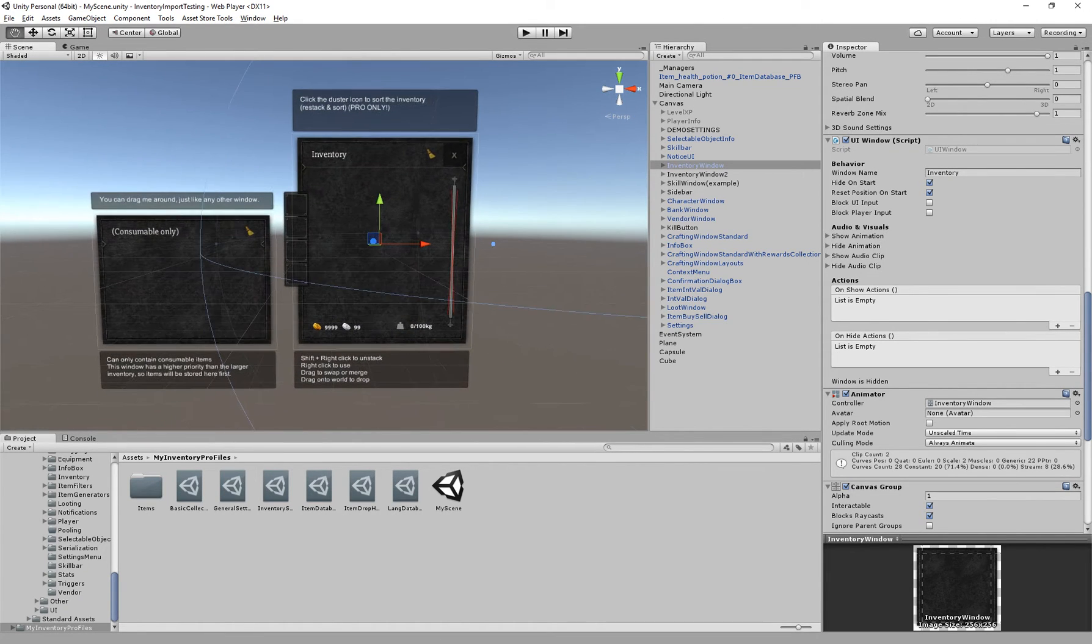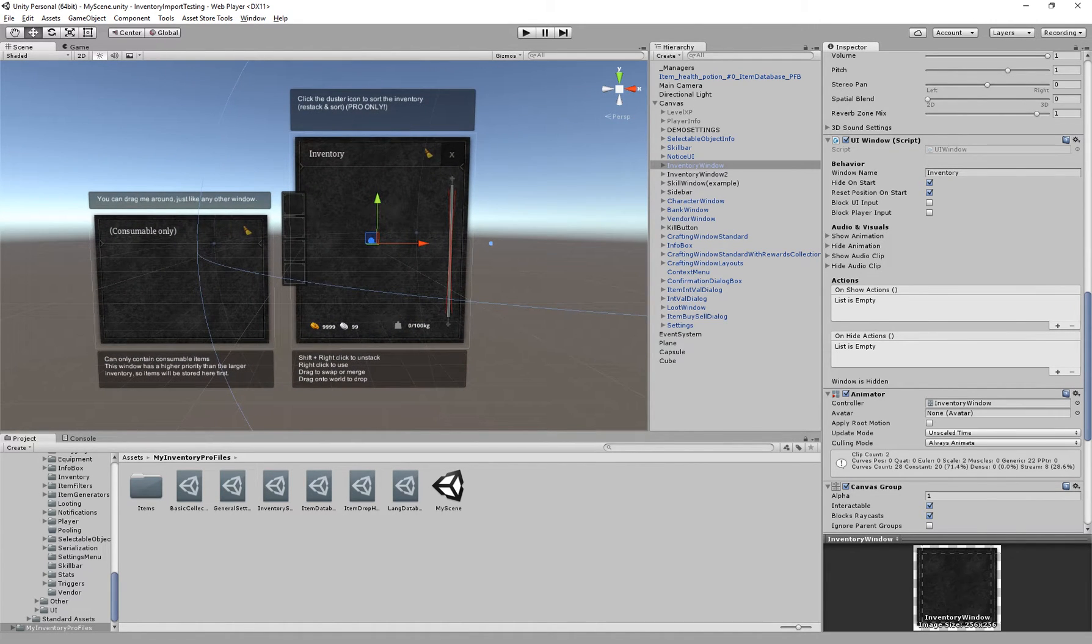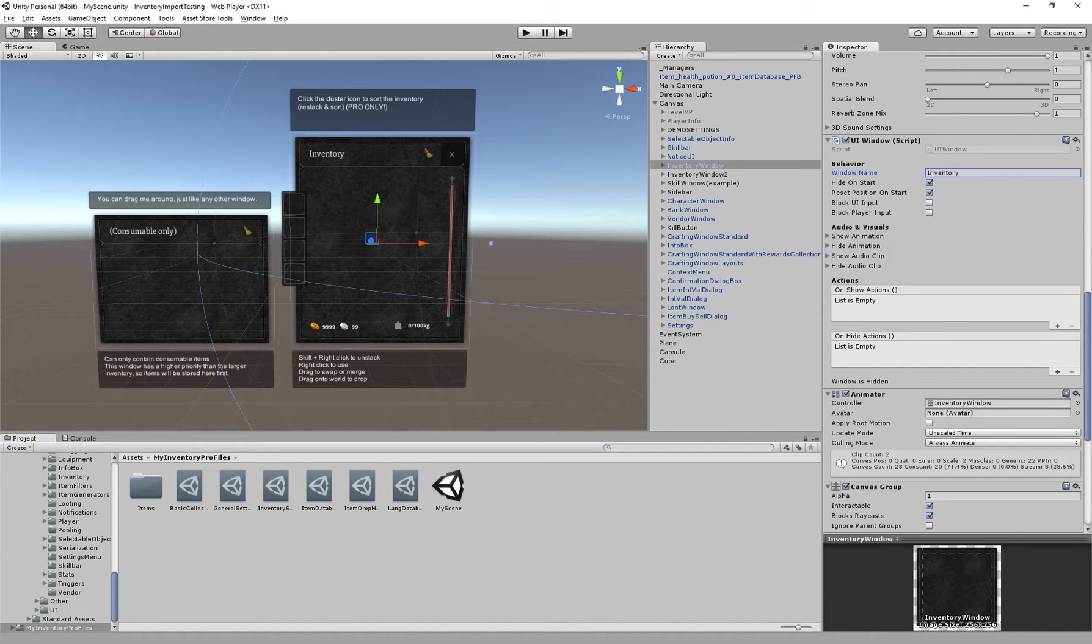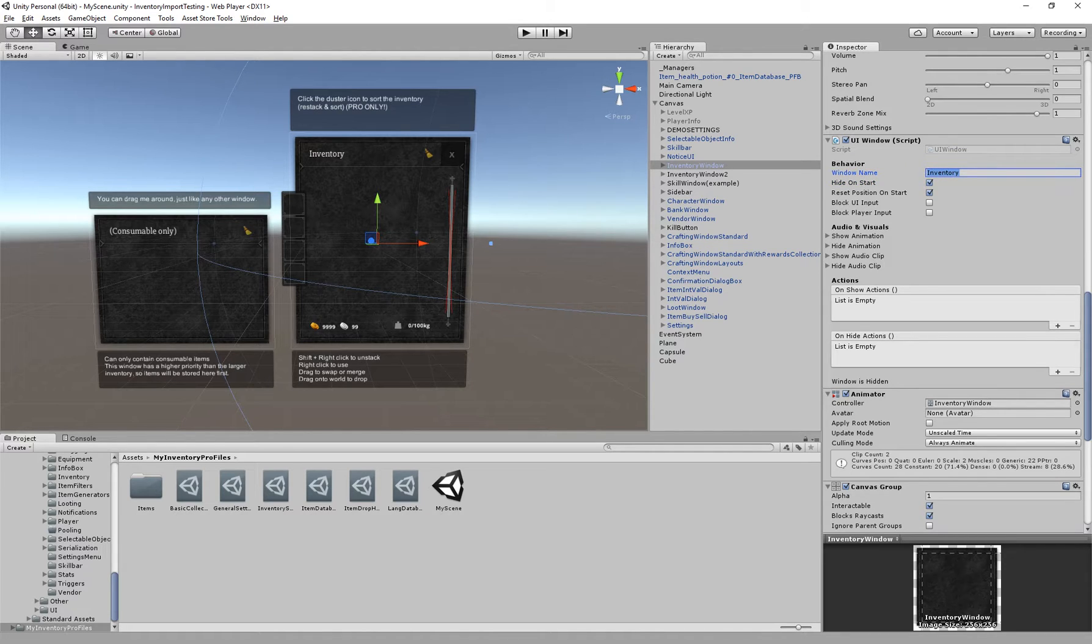As you can see here, for a UI window we have a window name which can be unique but doesn't necessarily have to be, so we can actually find it through code if we would want to later on.